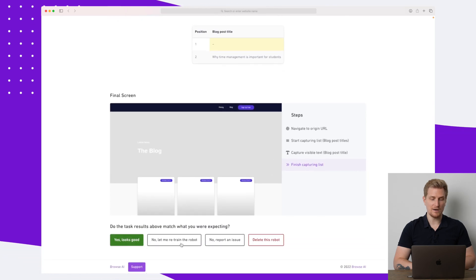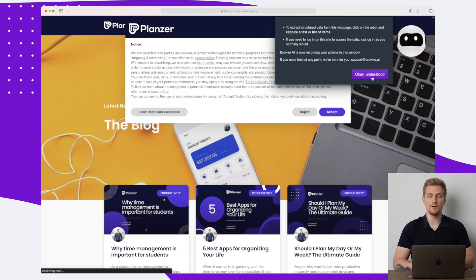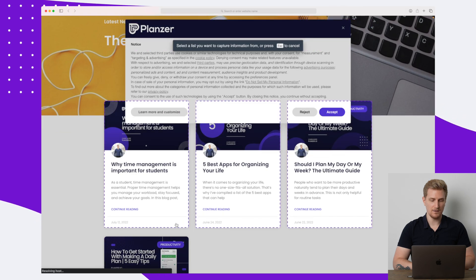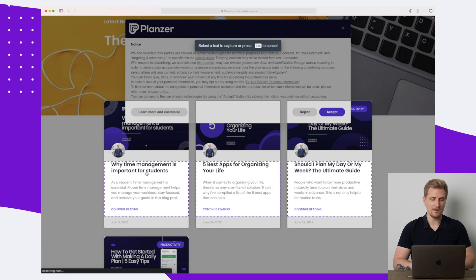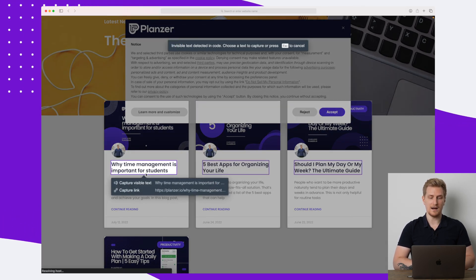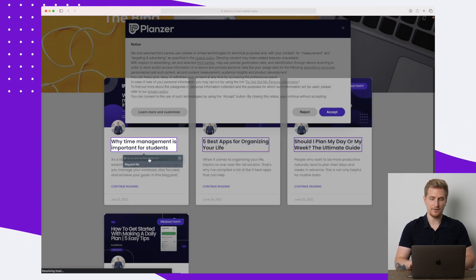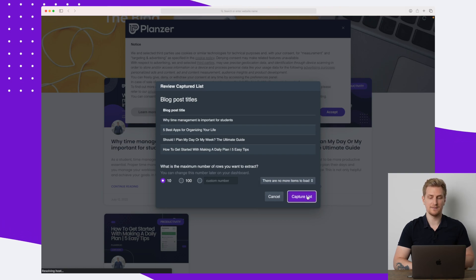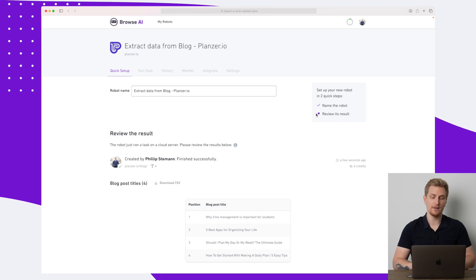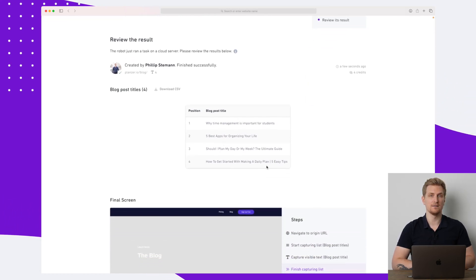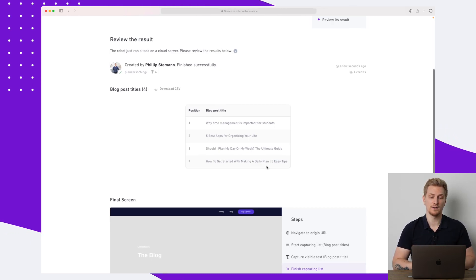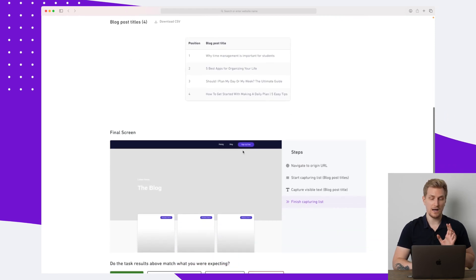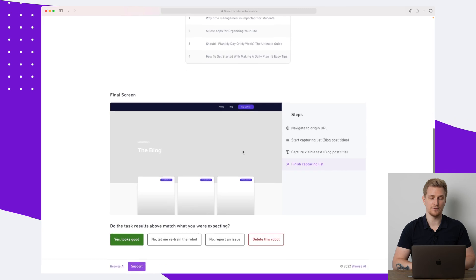It only pulled an empty one and then 'Why Time Management is Important for Students,' but there were four. What you can do is go down and retrain the robot. When you retrain, you get the same view — you say 'Capture List' again, but this time click on the object itself. Now all of them are highlighted. I capture the visible text, press Enter, write 'blog post title,' save it, give it the same name, and press 'Capture List.' Now back in Browse.ai, running the robot again, we got all four blog post titles. Sometimes you need to tweak it a little to get the result you want.